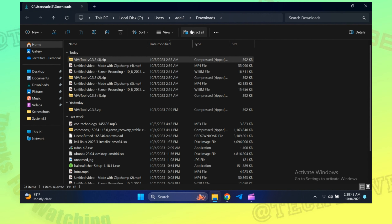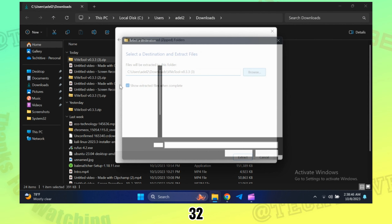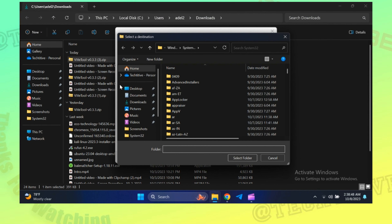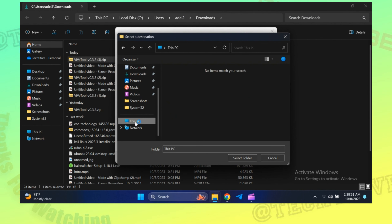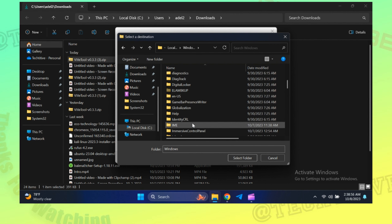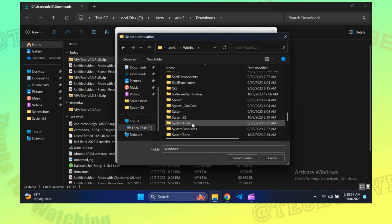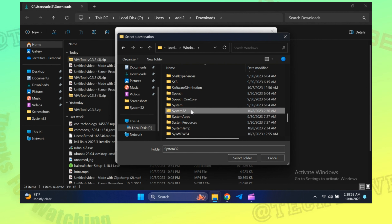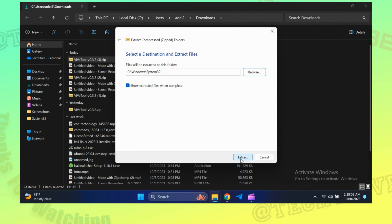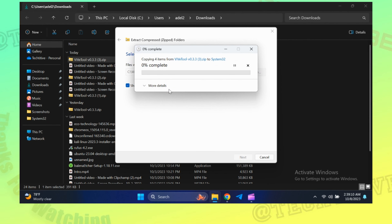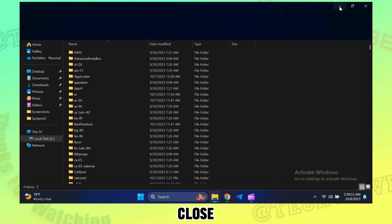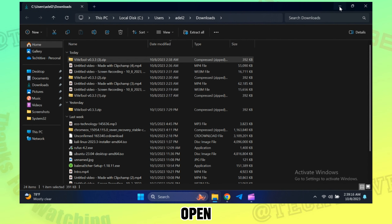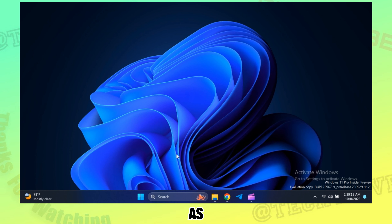Now extract the files to Windows System32. Click continue for all. Now close everything and open Command Prompt as administrator.